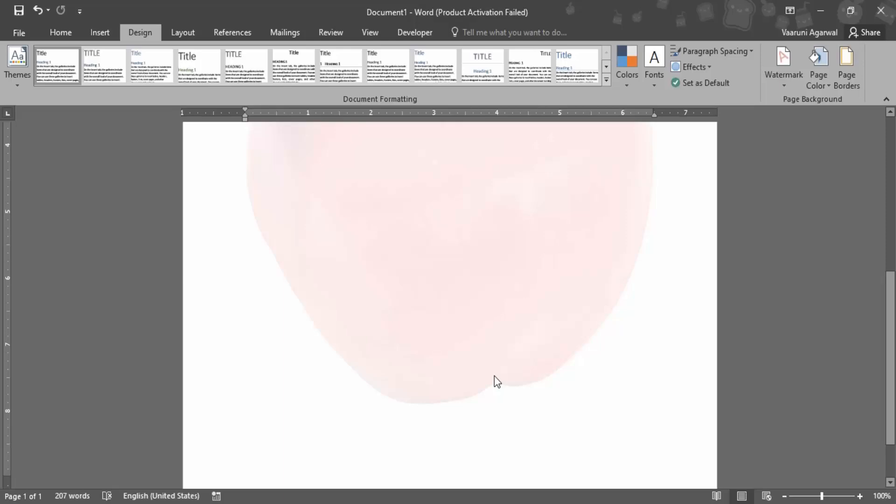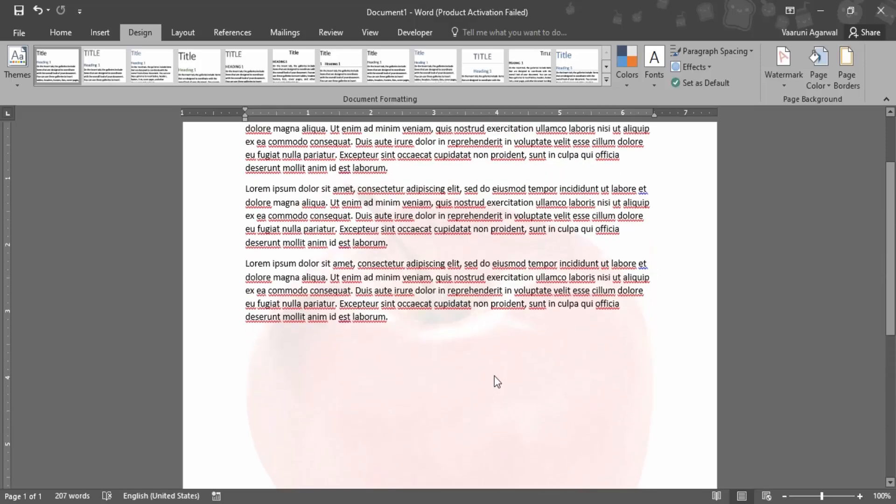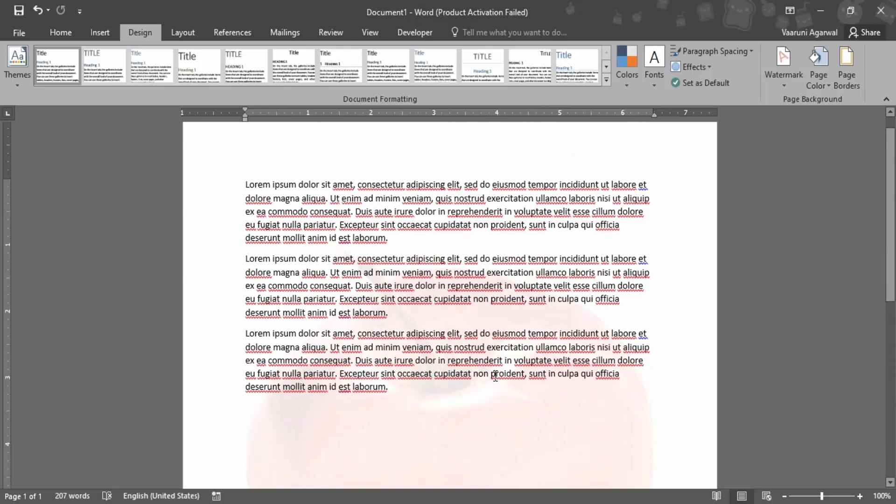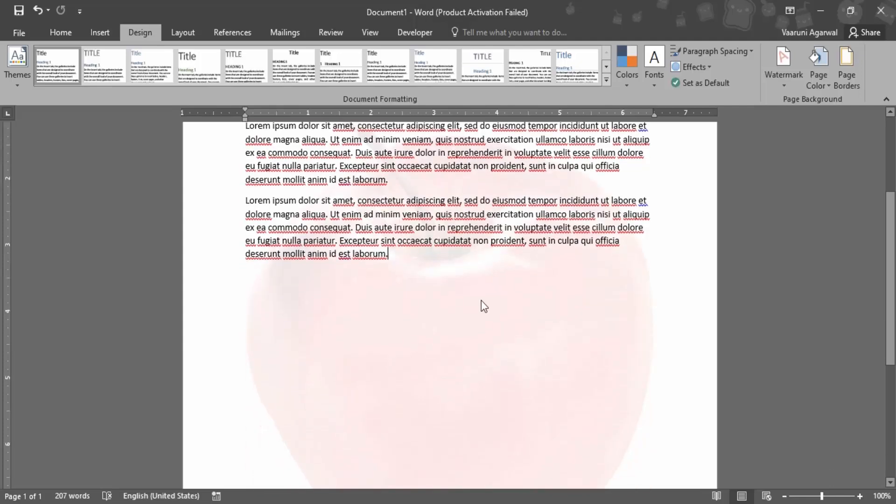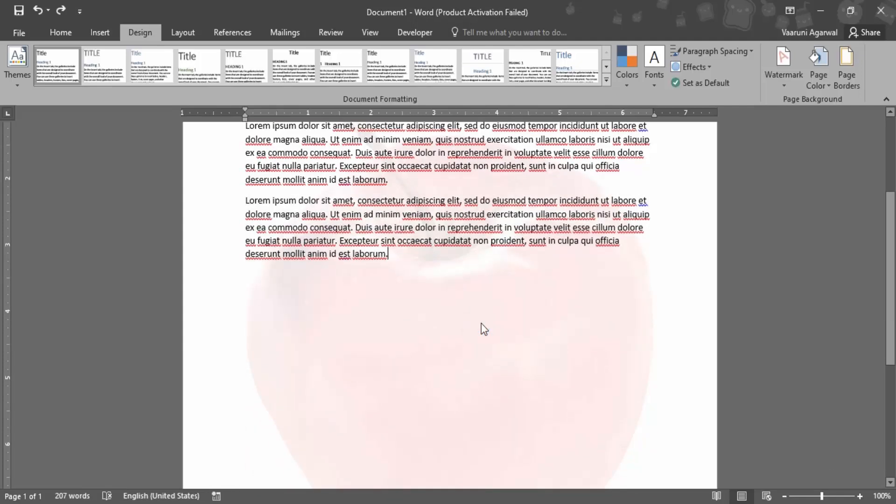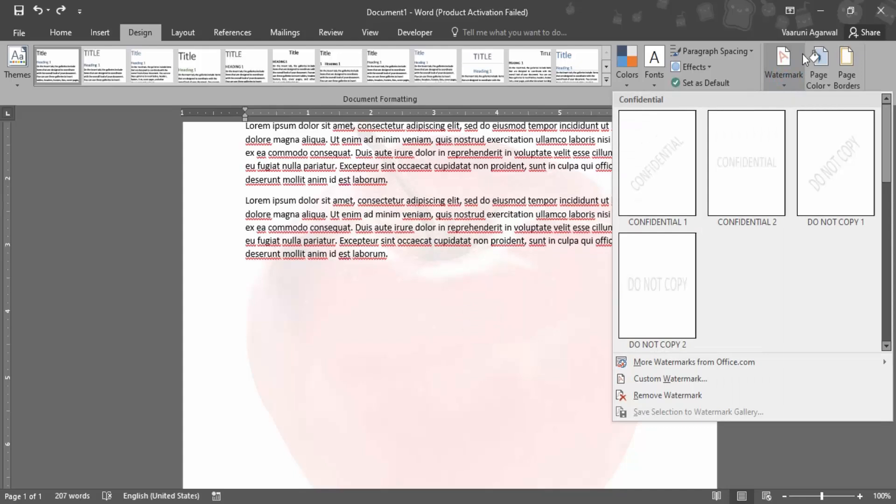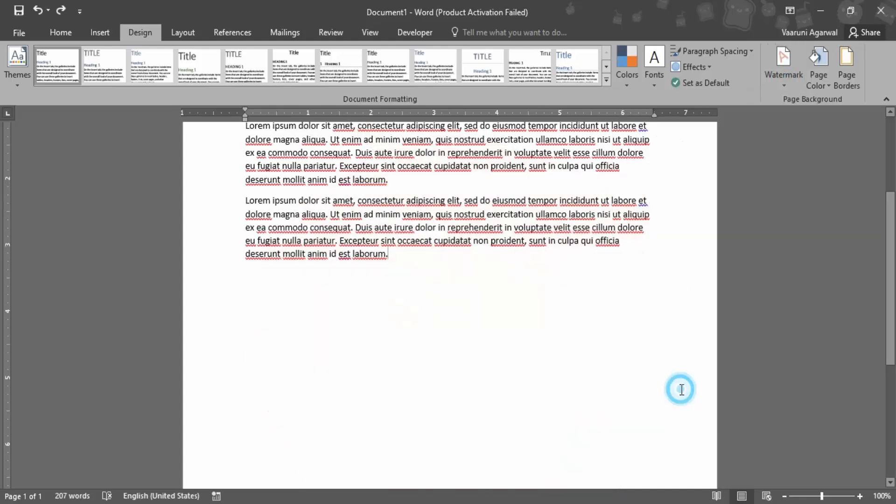Anyone reading this document would definitely see this apple image. Its opacity is so low that it doesn't hamper the visibility of the actual text. The watermark is not selectable. If you want to make changes, go to watermark and select remove watermark to remove it.